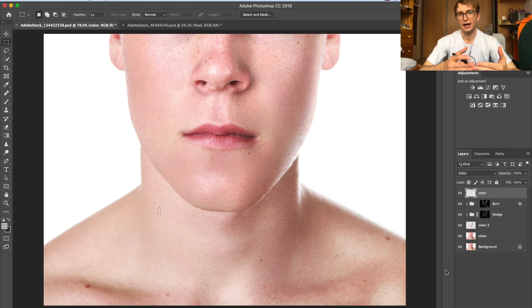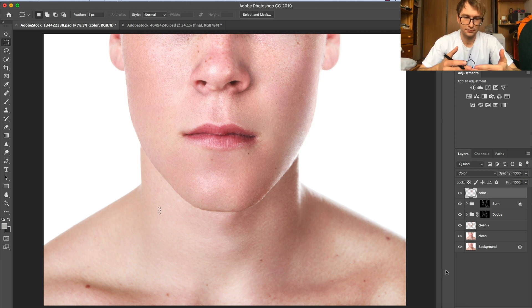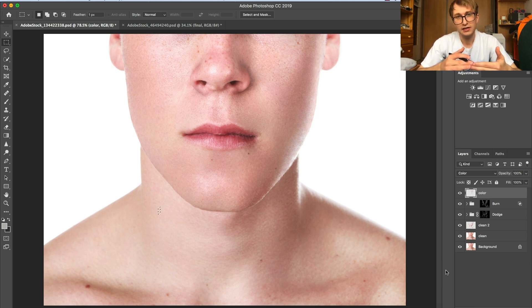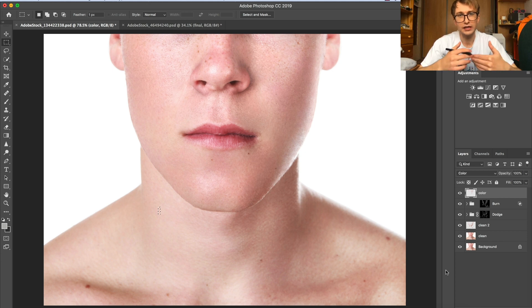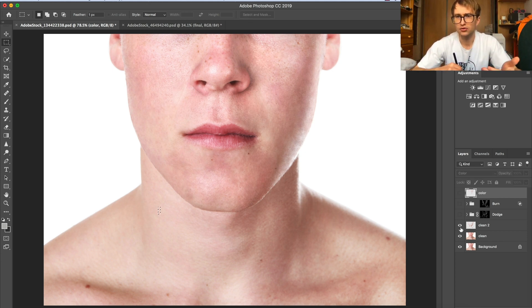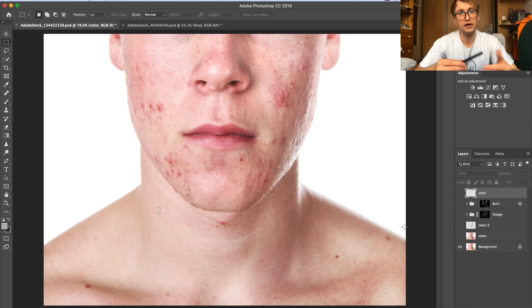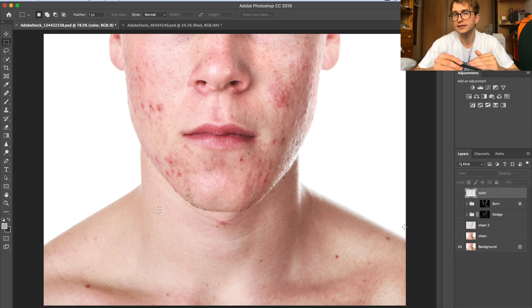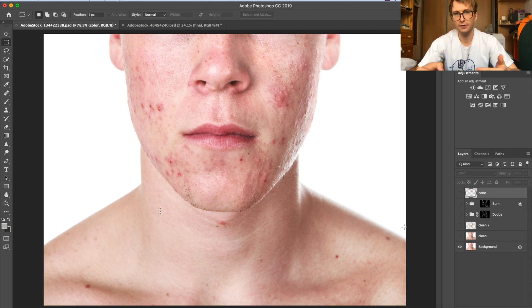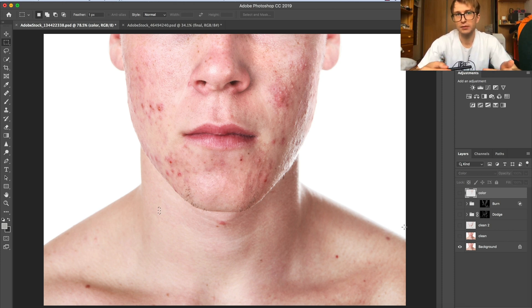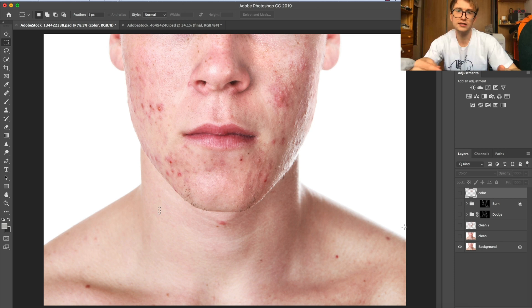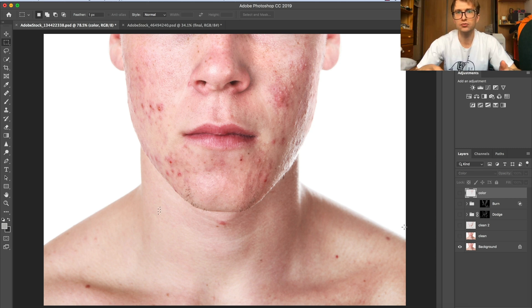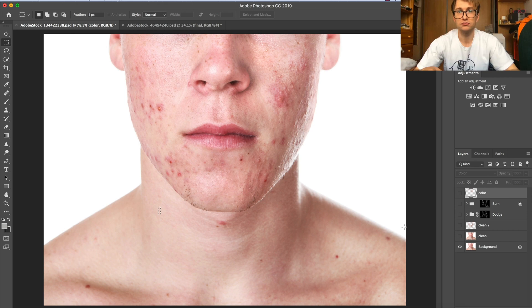I often get questions on how to retouch skin if it's really bad, full of scars, full of strong red pimples. The answer is, if you think of professional retouching, there's always the same way of doing things. If the skin is good, you retouch the same way but of course less. If the skin is really bad, you use the same tools and techniques, but you need to be more careful, put in more work, and it will take more time.